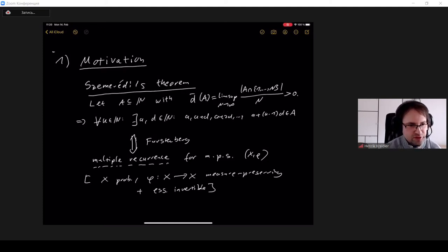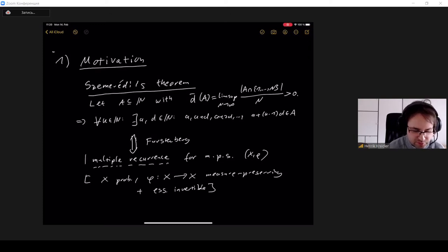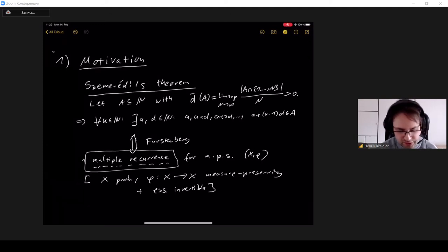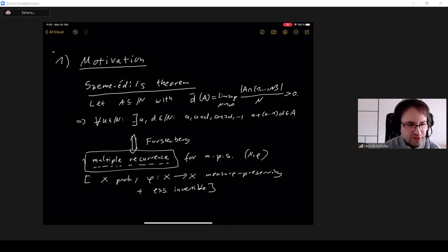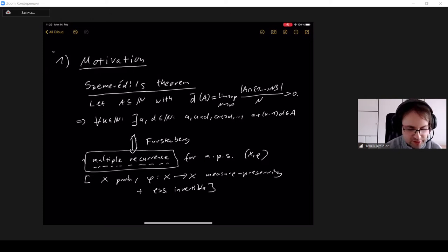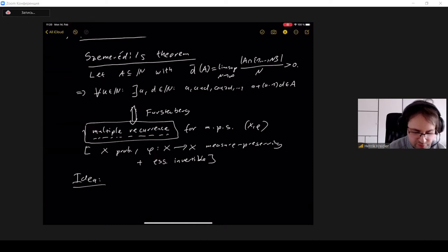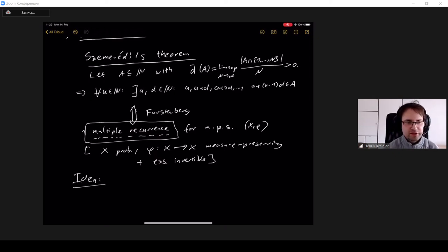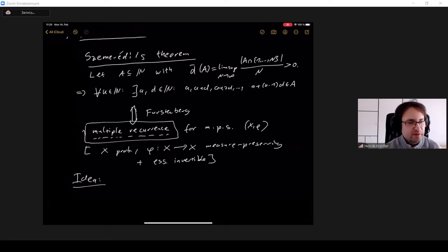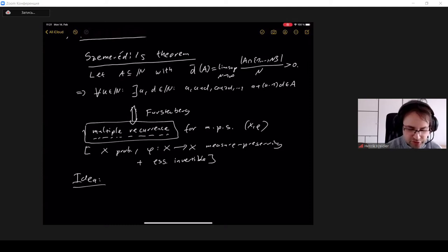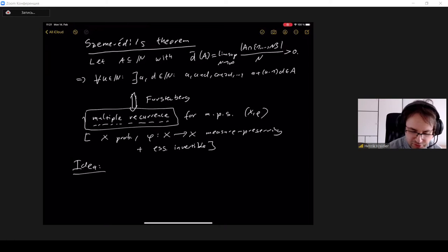To prove Szemerédi's Theorem using ergodic theory, one still has to prove the multiple recurrence result. Here a second key idea of Furstenberg — developed together with Katznelson and Bergelson — comes into play, giving a very nice proof. A general measure-preserving system might be very complicated, so one can look at more manageable factors of the system.